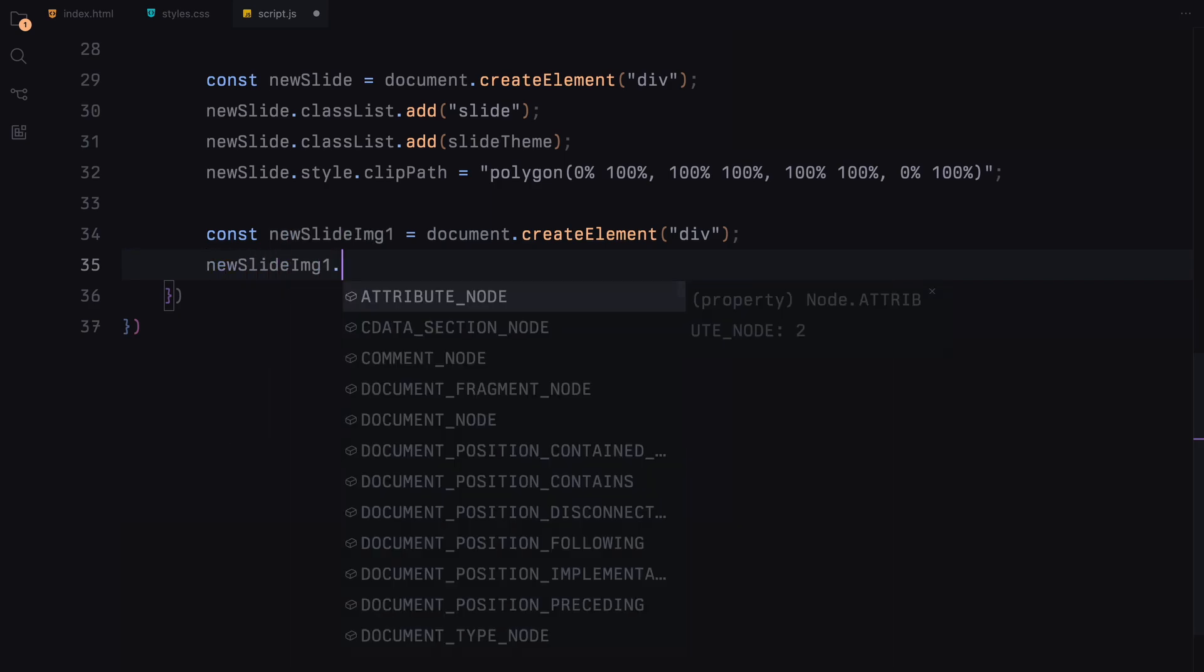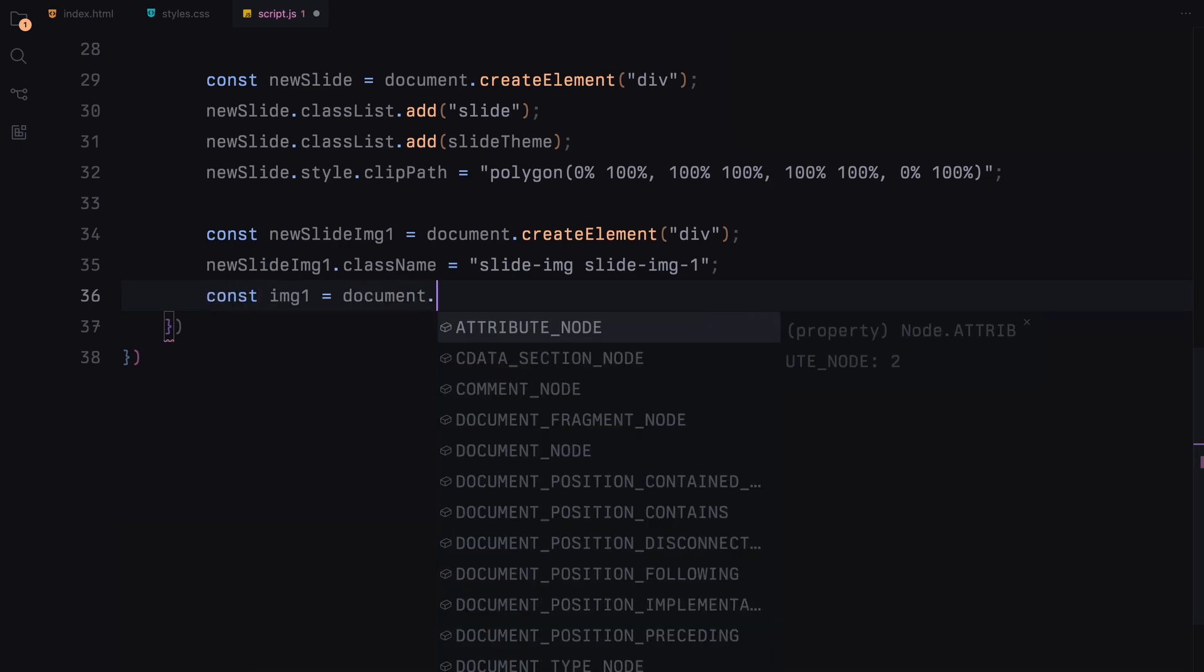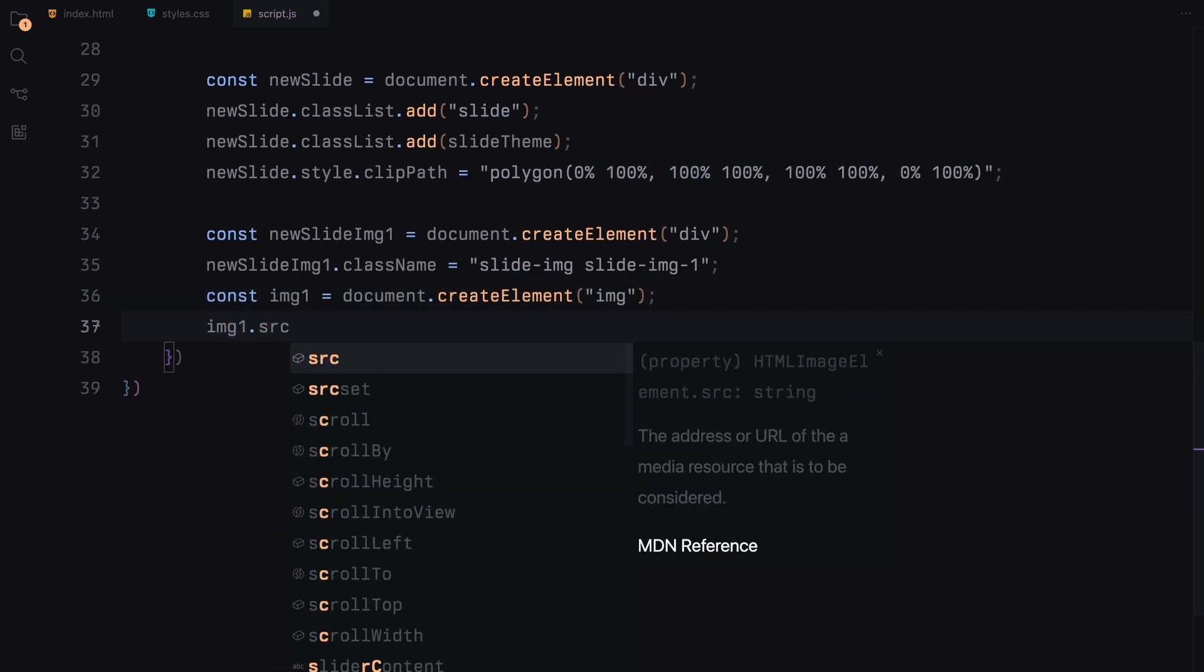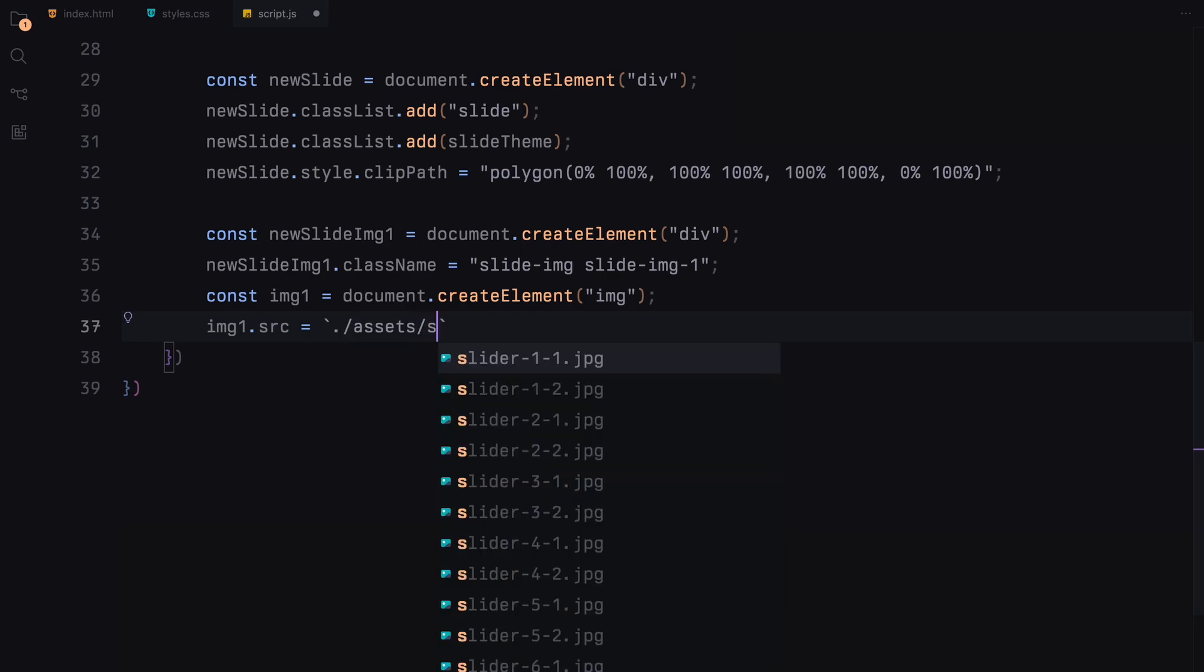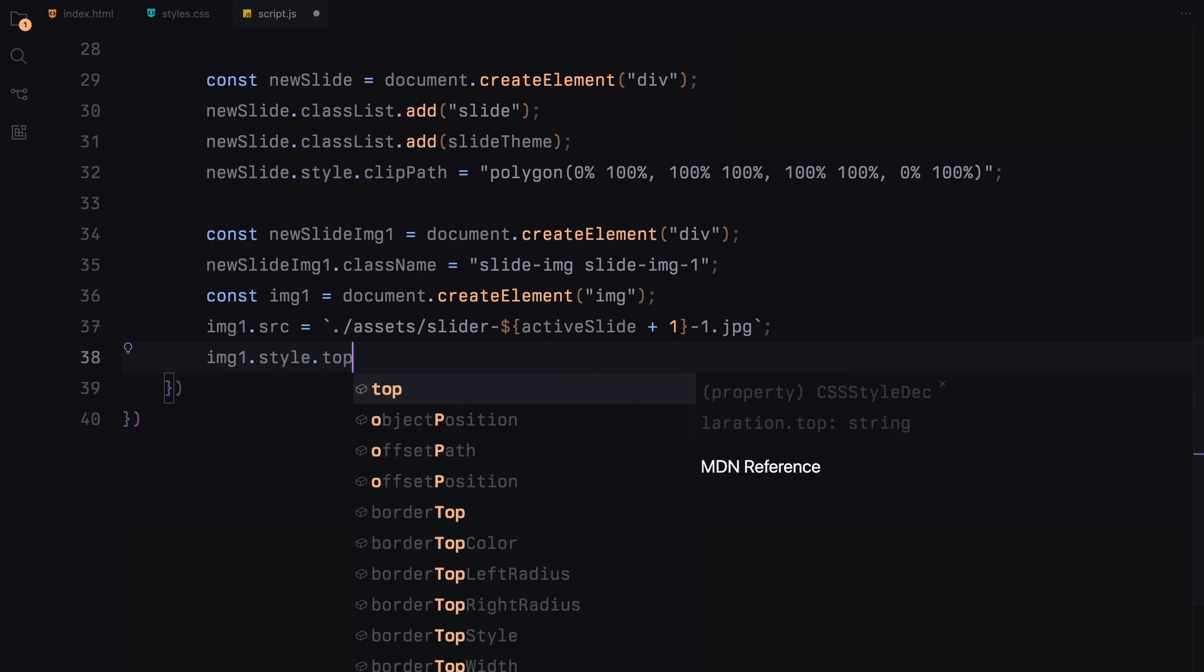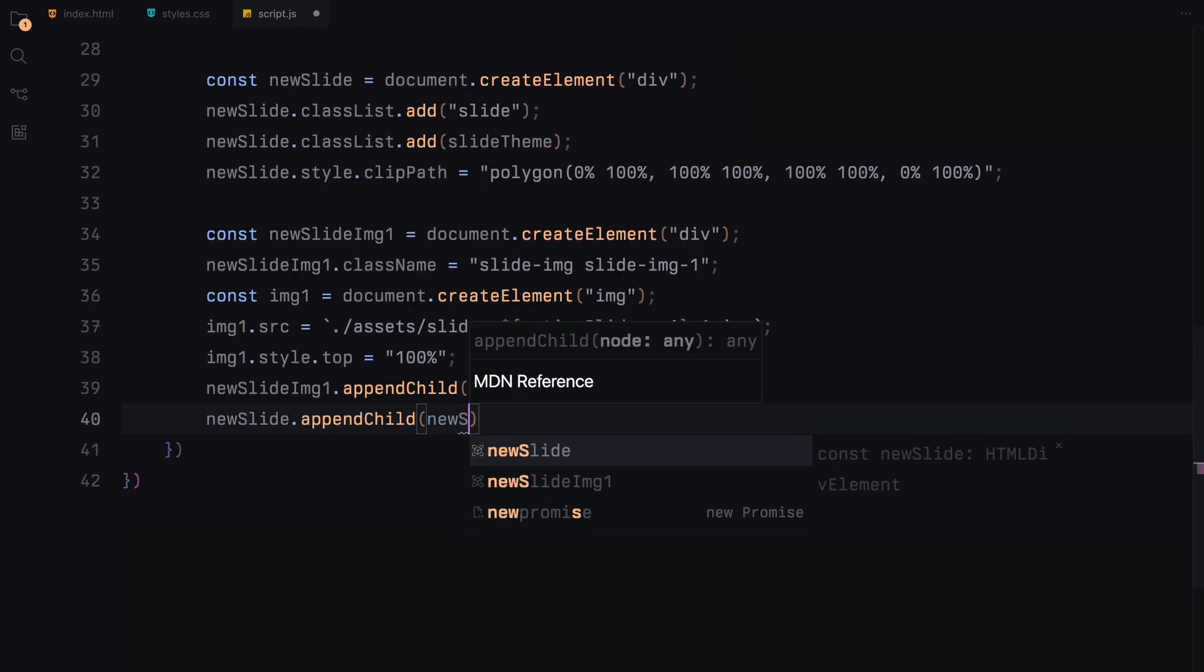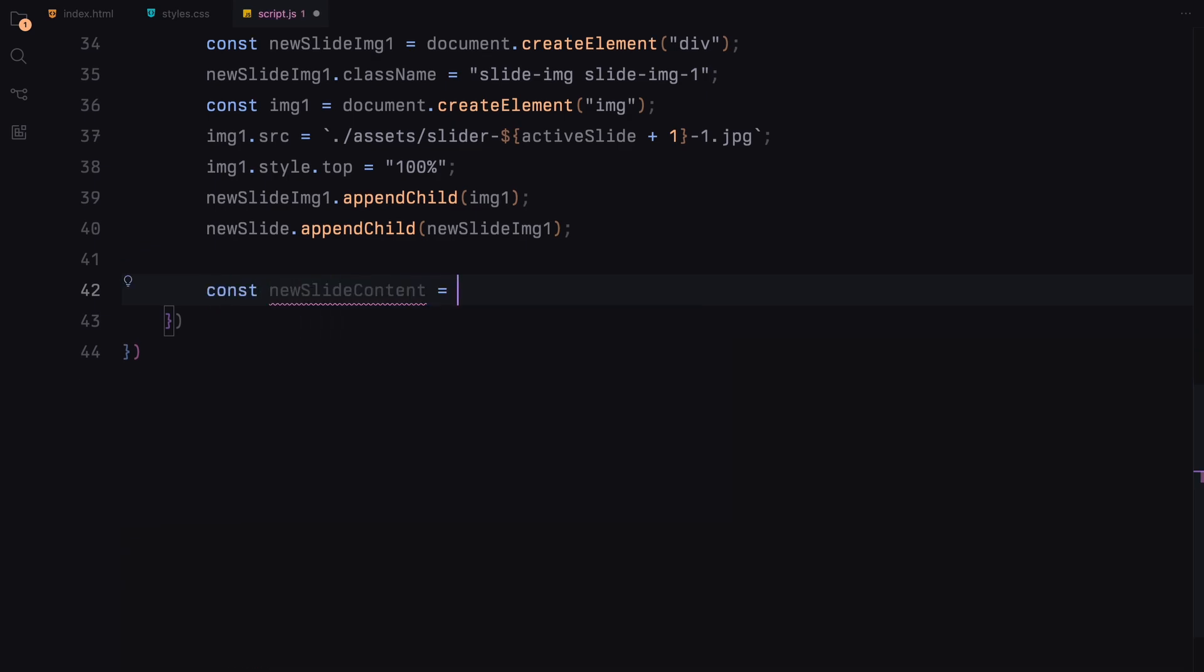Then we prepare the first image container. We create another div for the first image and assign it the classes slideImage and slideImage1. Inside this container, we insert an image element. The source of the image is dynamically set to correspond with the current slide, pulling from a directory that matches the active slide number plus 1. We then position the image at top 100%, which means it starts just below the visible area of the slide, ready to be animated upward in the view. The image container is then appended to the main slide container.